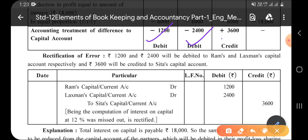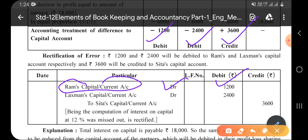Ram is negative so Ram's Capital Account is debited by 1,200. Lakshman is also negative so Lakshman's Capital Account is debited by 2,400. Sita is positive so both debits go to credit: To Sita's Capital Account 3,600. This completes the rectification journal entry. We shall meet in the next video — till then, goodbye, take care, stay home, stay safe.